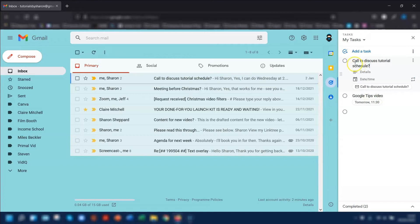By default, it will take the subject line of the email and put that as the title of the task. So you will probably want to change that to overwrite it.